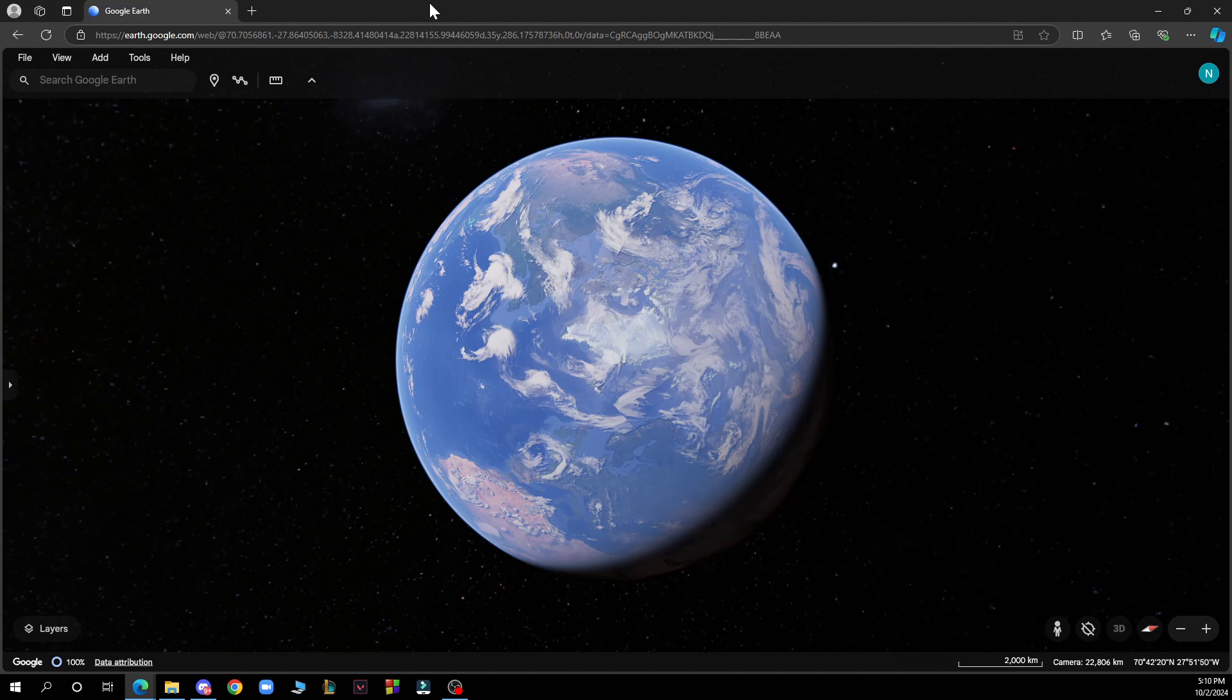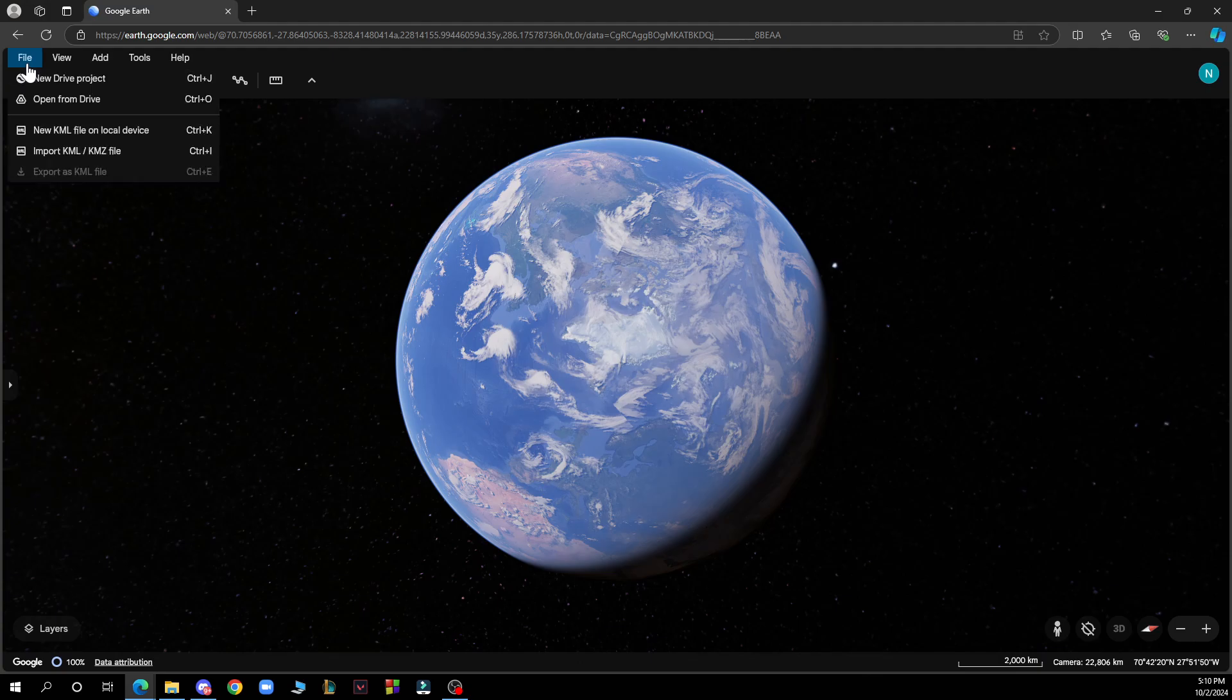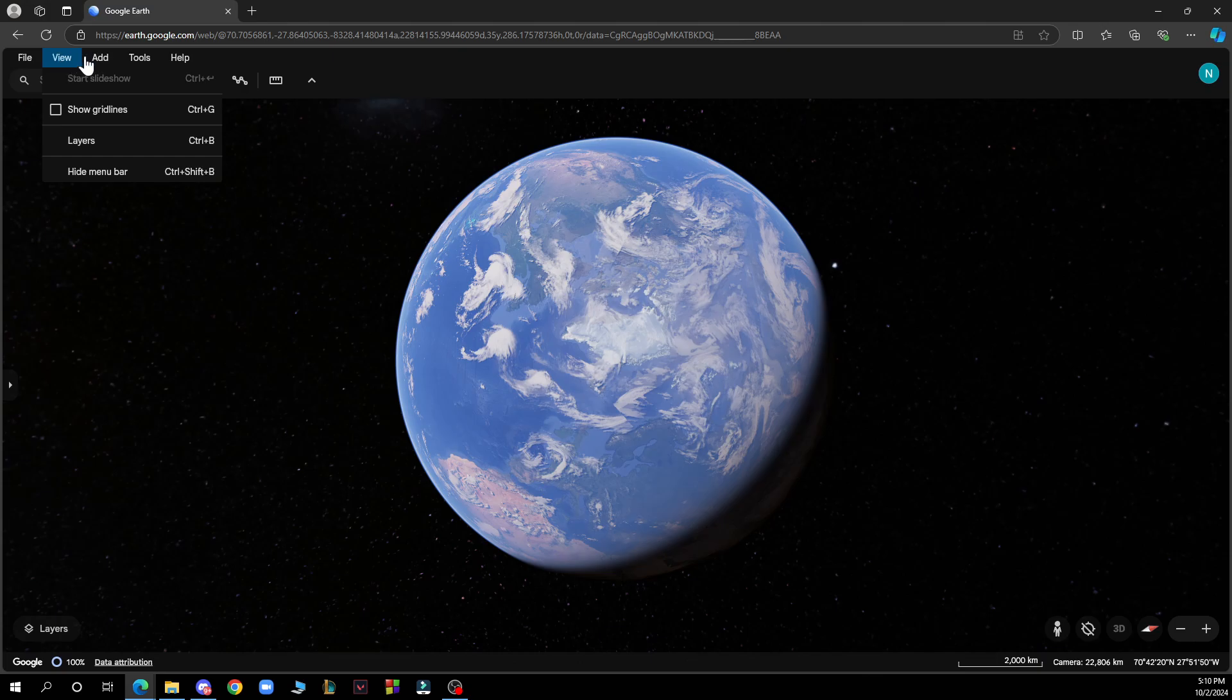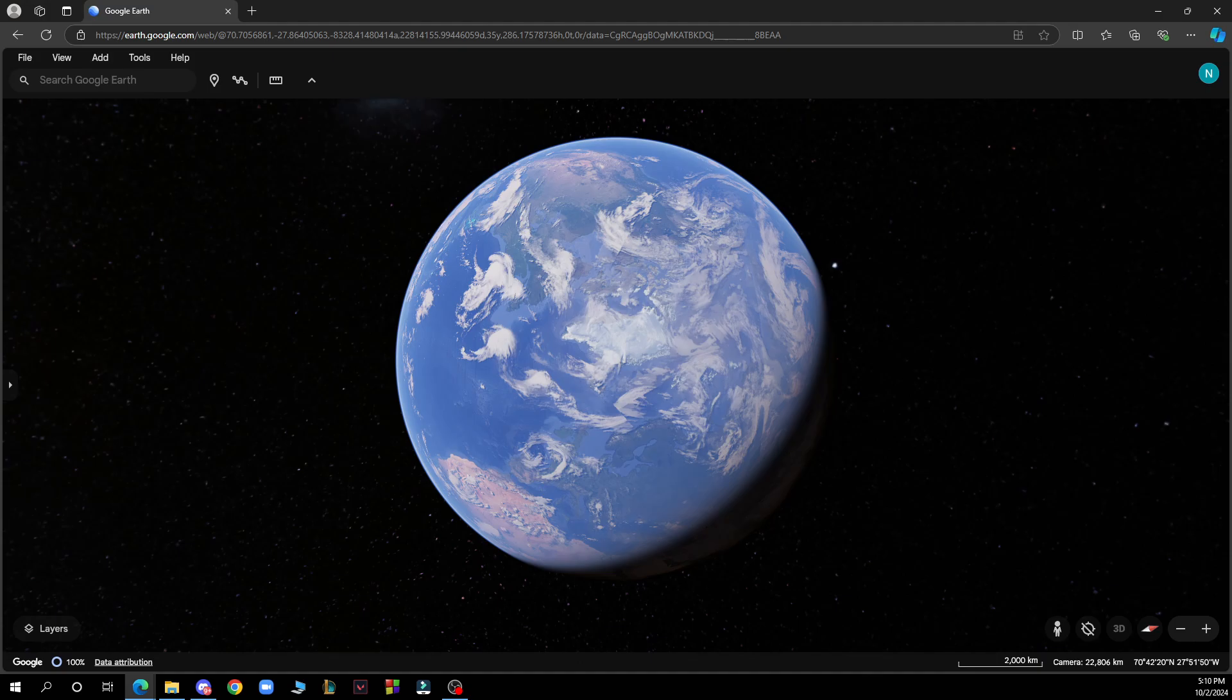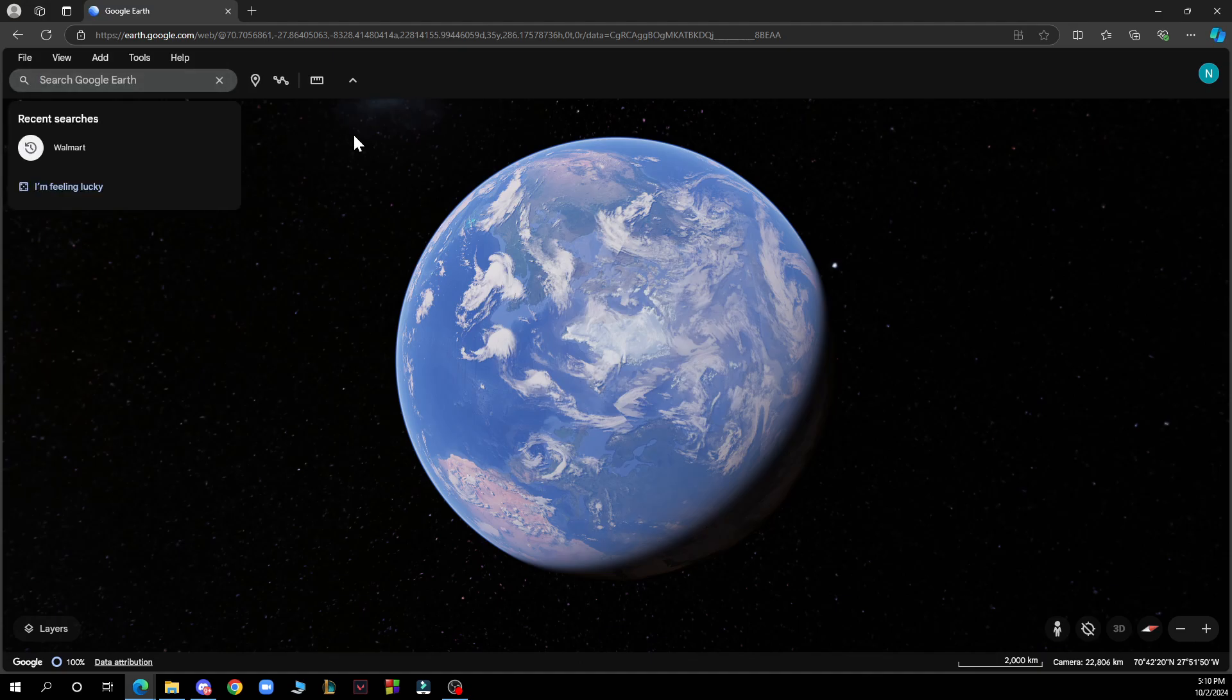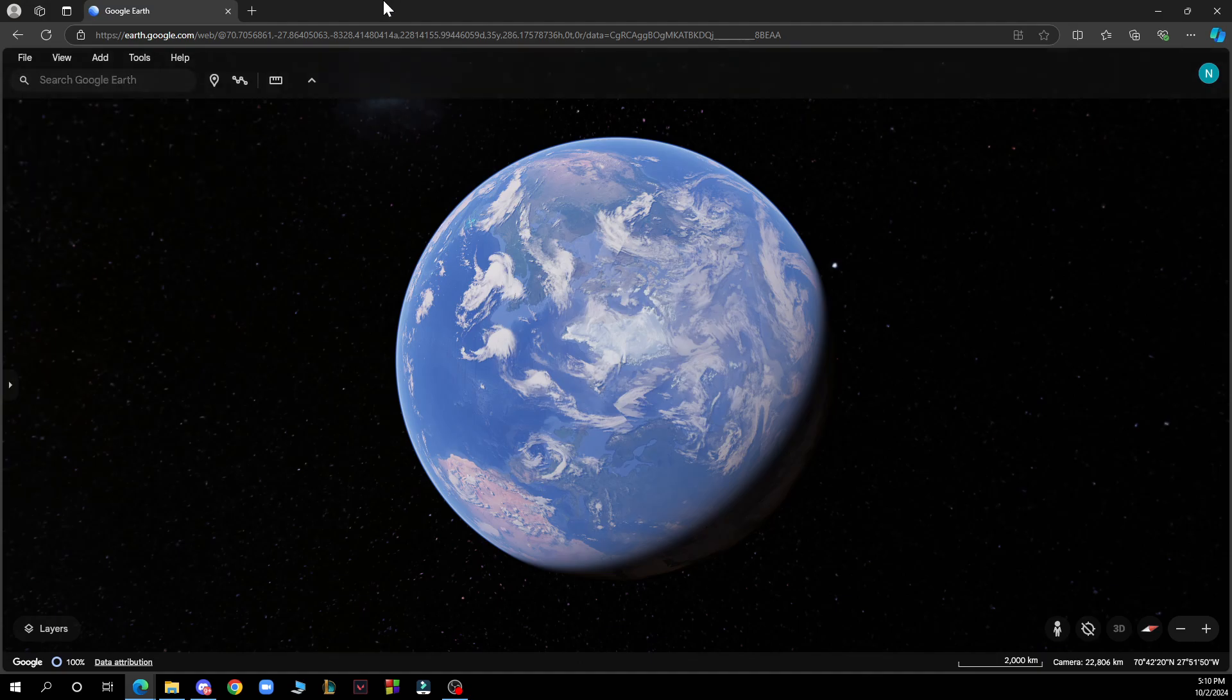But now let's see what we have in front of us. In the top left corner, as you can see, we have the file option, the view option, the add option, tools option, and the help option. We also have the search bar where you can click to search for a specific location.